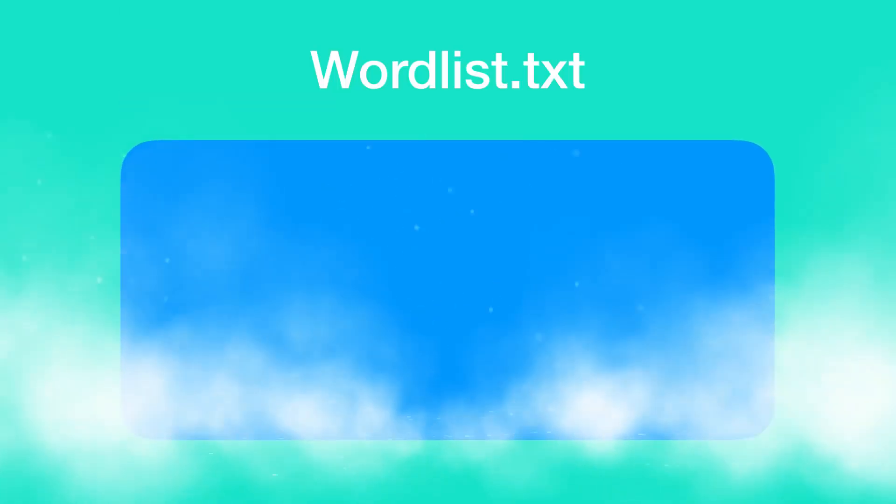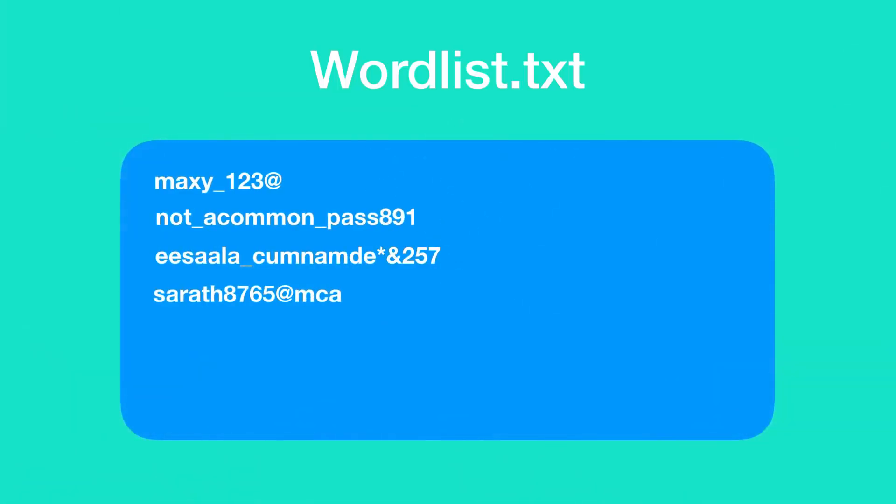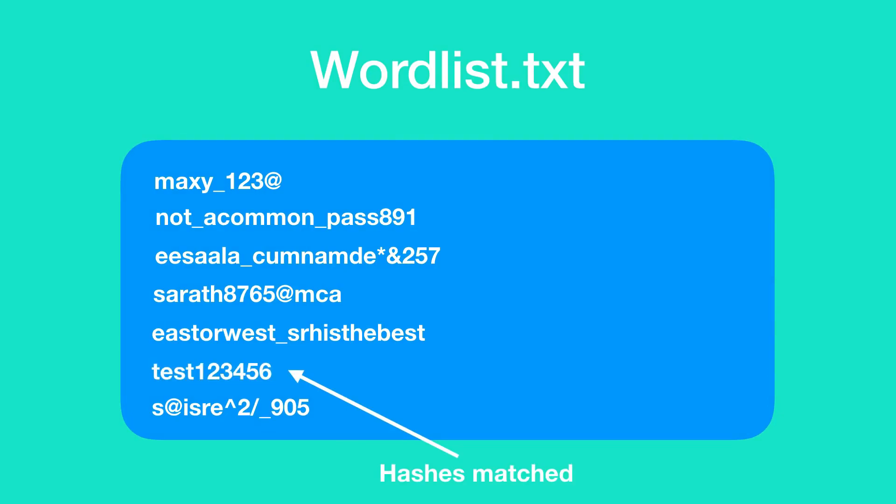In dictionary attack, you have a wordlist. A wordlist is nothing but a huge text file with loads of passwords. In this attack, the hacker writes a code which compares the password hash to be cracked with the password hash of each and every password that exists in the wordlist file. If any hashes match, then it means that the cracking is successful and we now have the plain text of the hashed password.